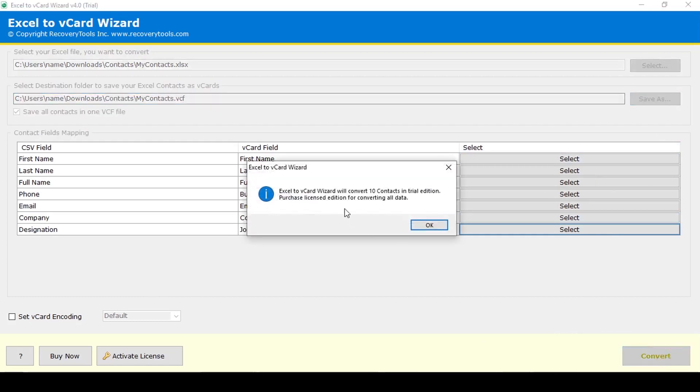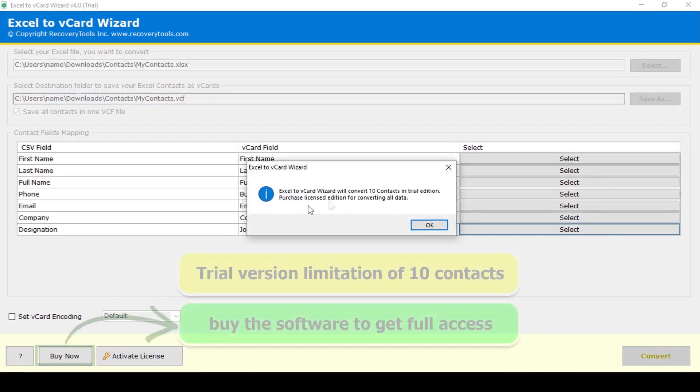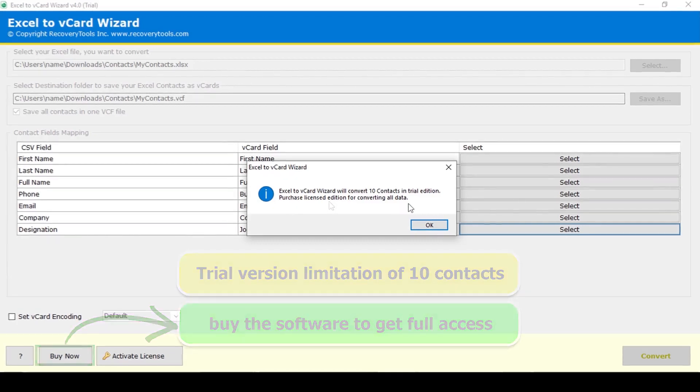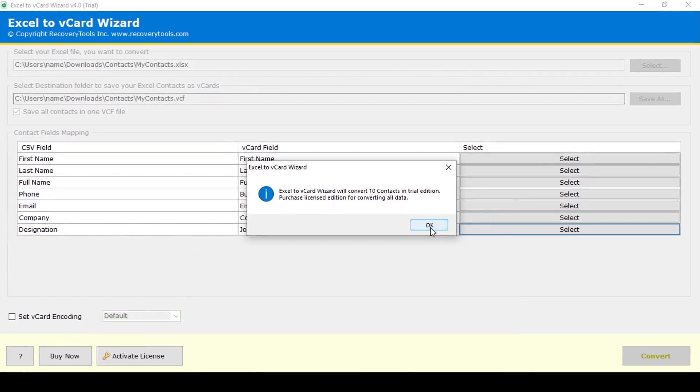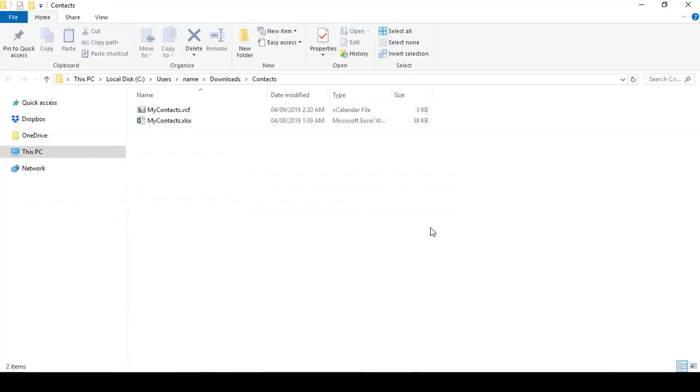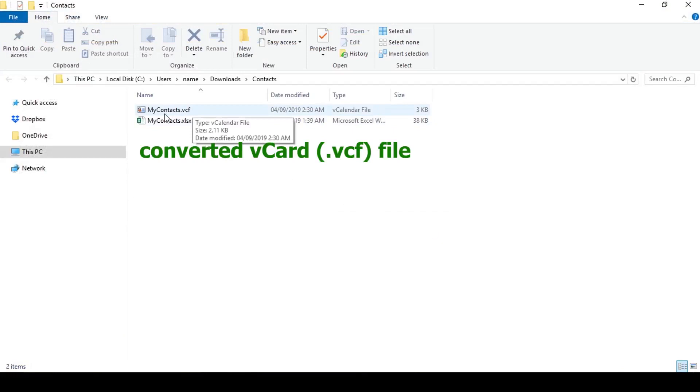This is the trial version of the software. The trial version converts only 10 contacts from Excel to vCard. Here is the converted vCard file.